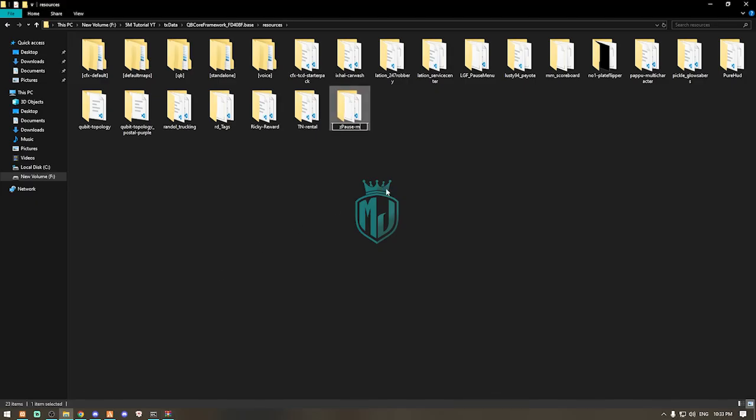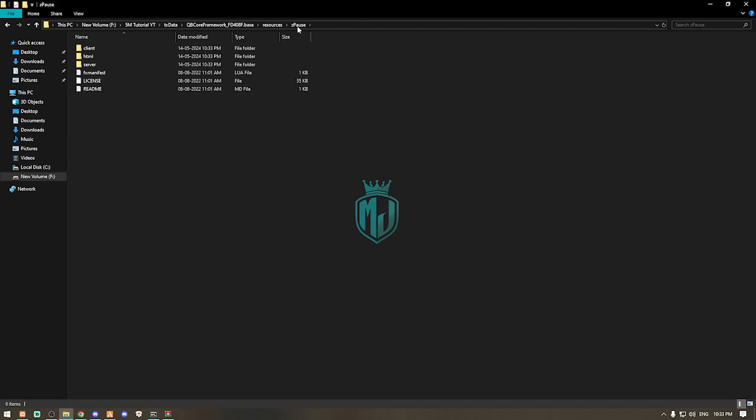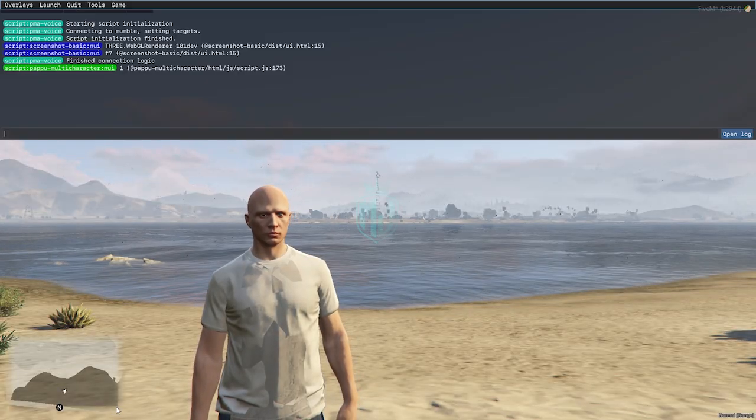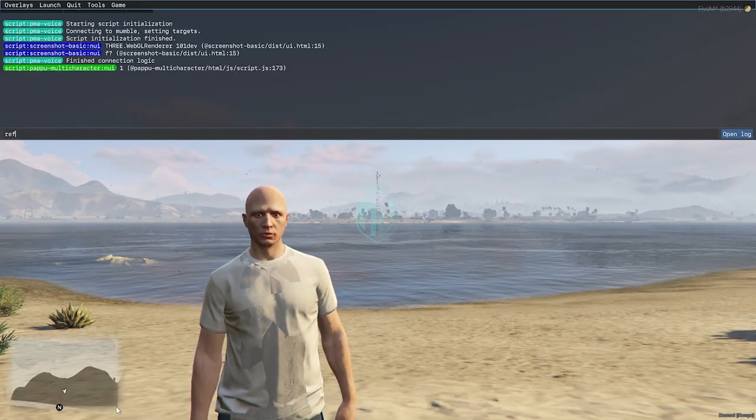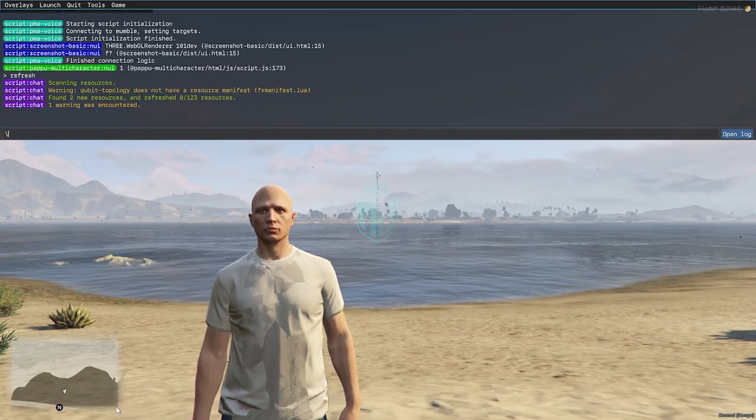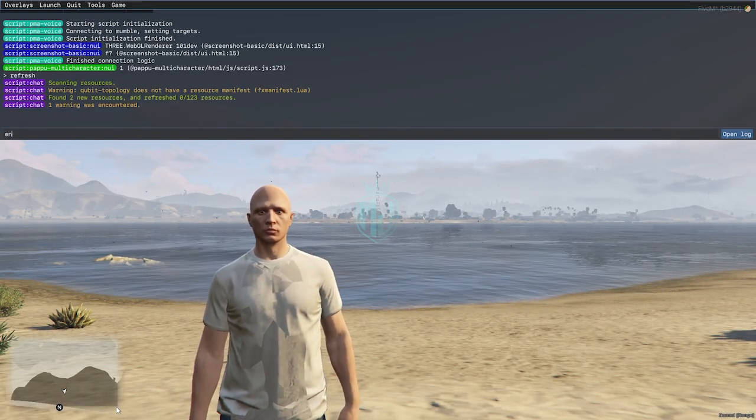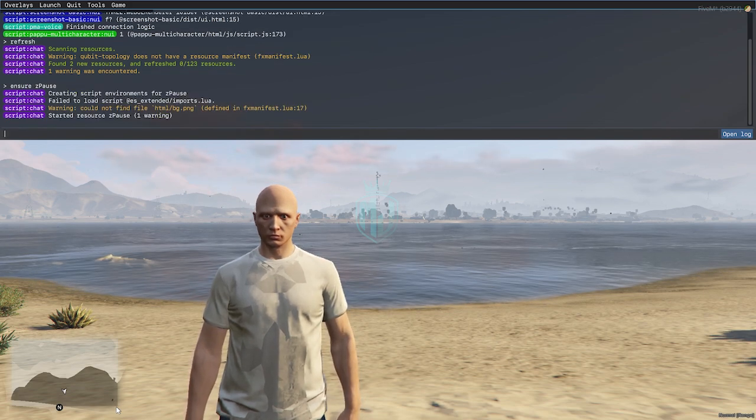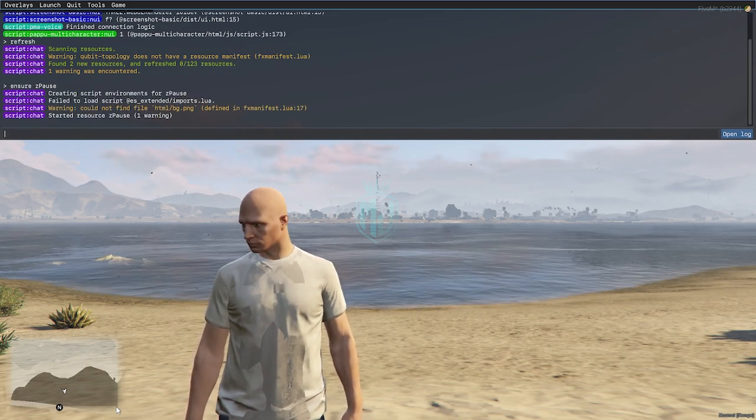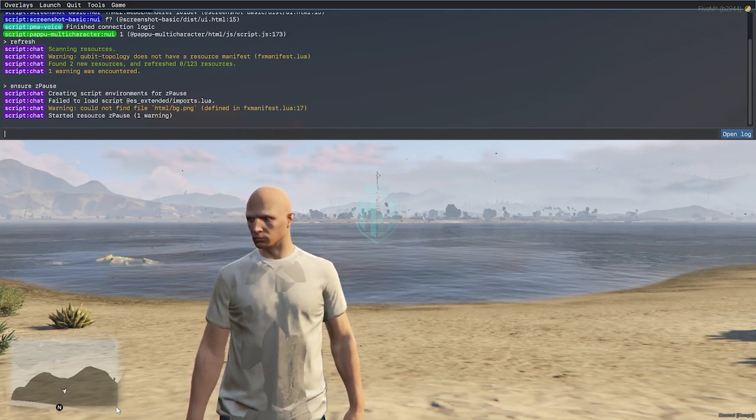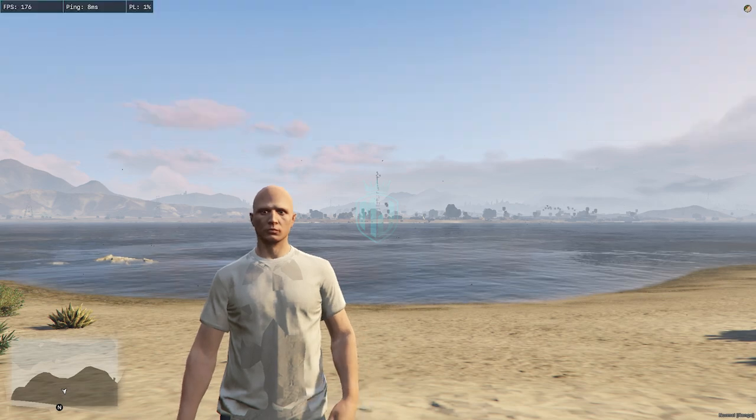Just rename it and copy the script name. After doing this, we need to come to the server, do refresh, ensure, and the script name. As you can see, our script is completely started.